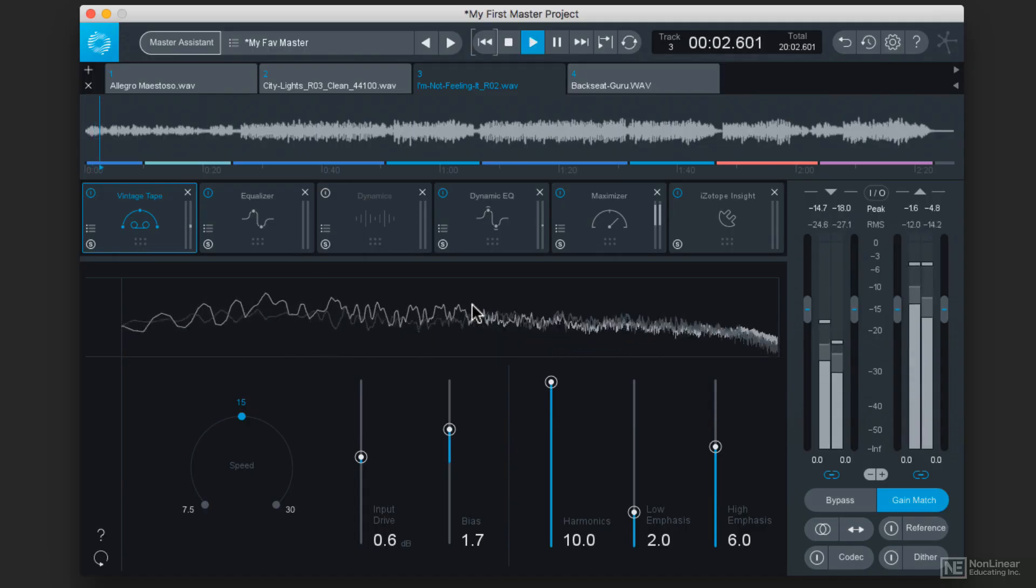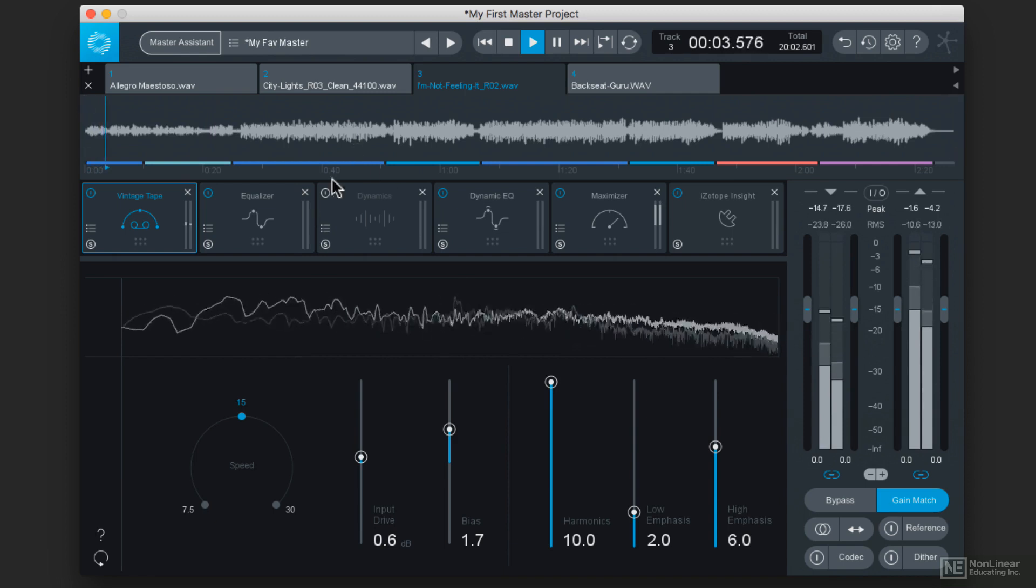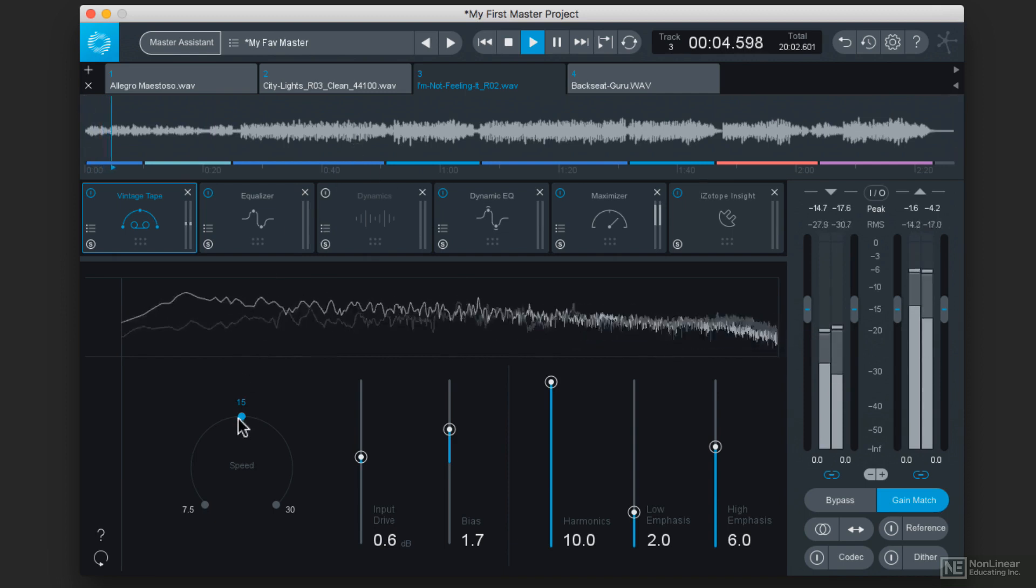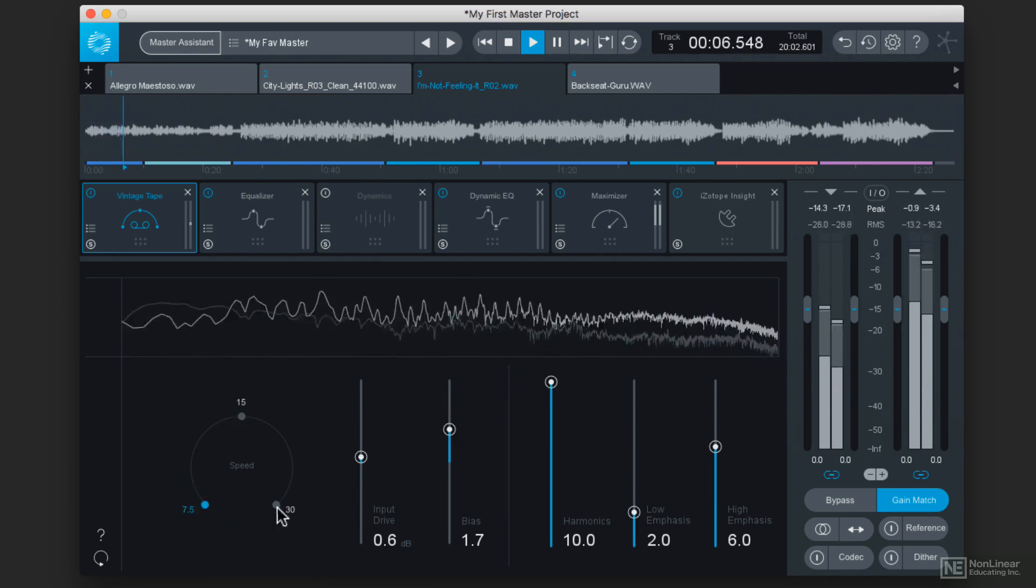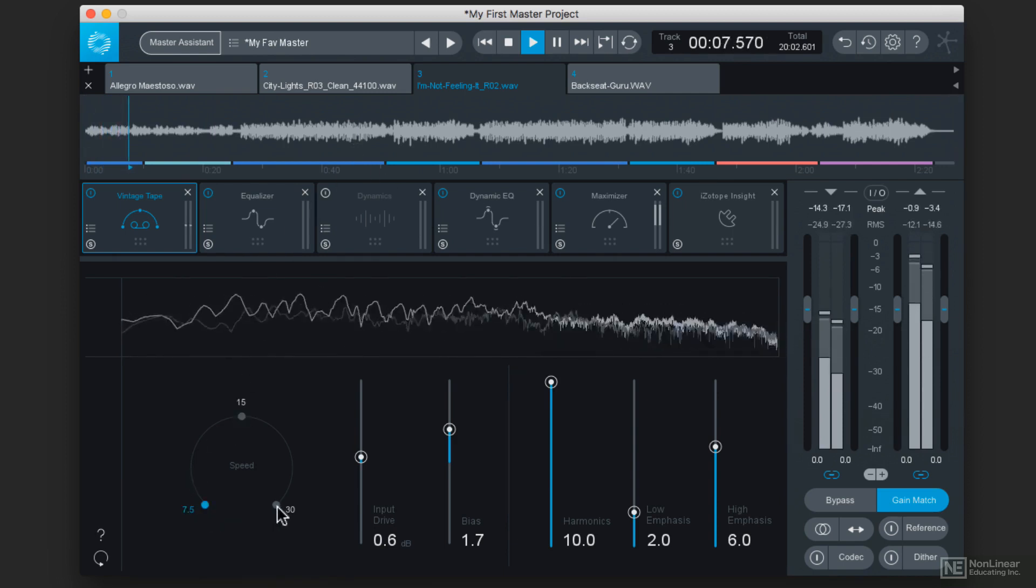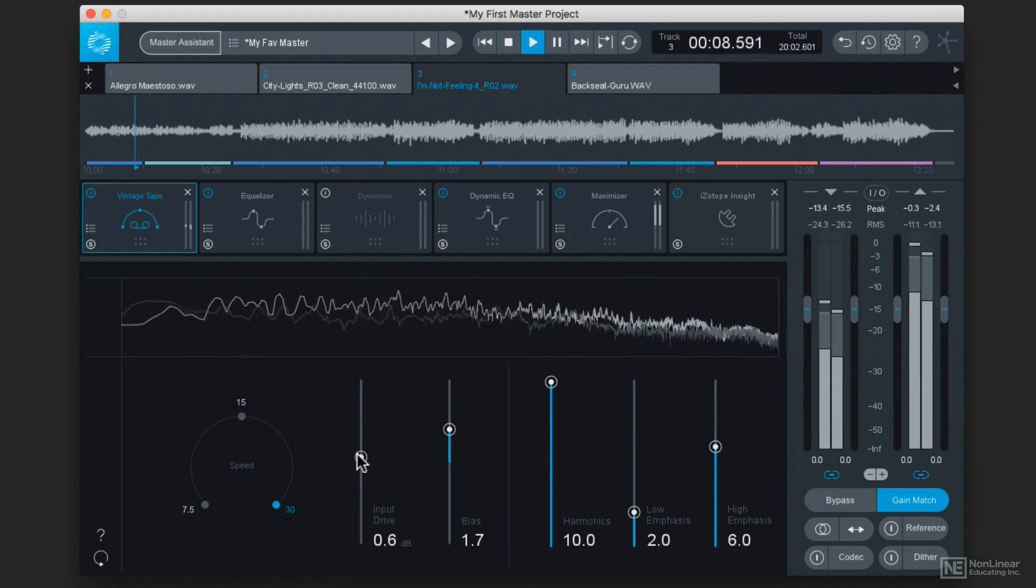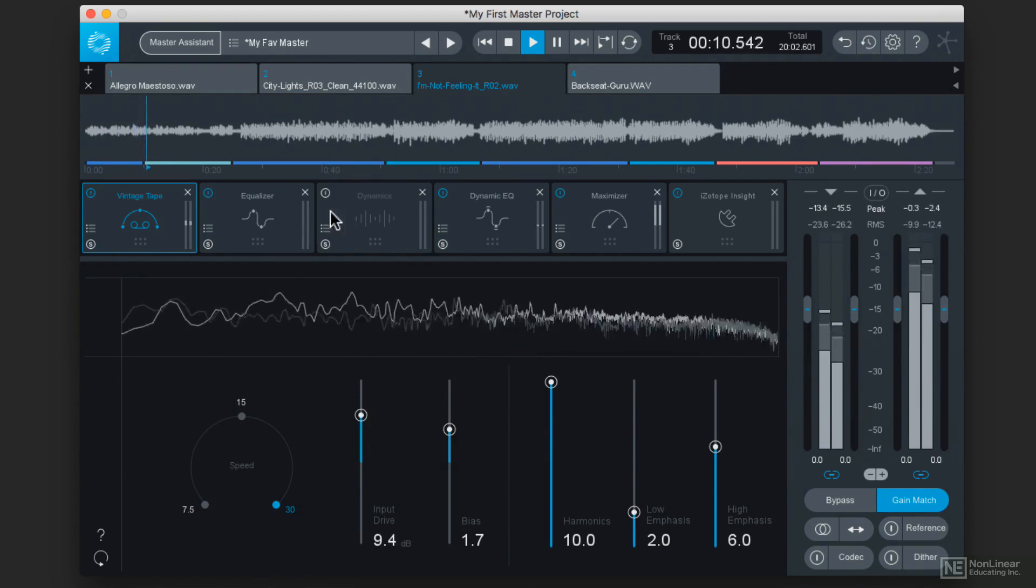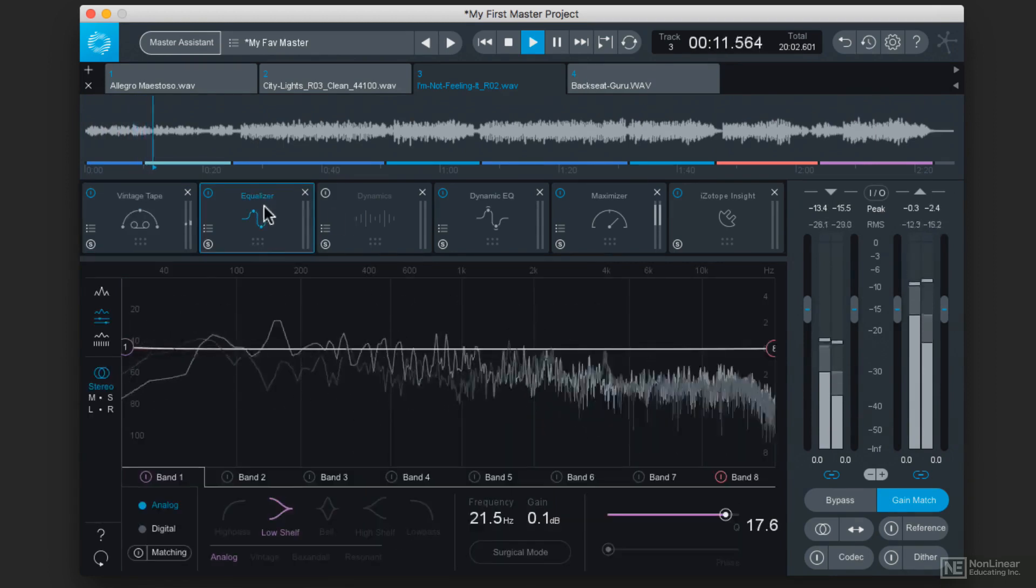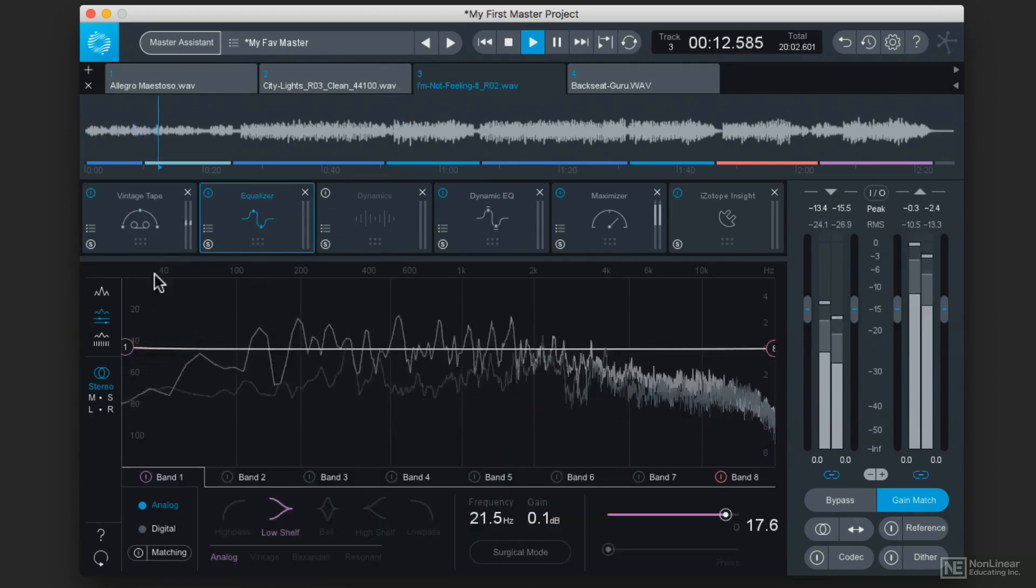Ozone has been an invaluable audio mastering program for new users and seasoned professionals alike, and Ozone 8 builds on that history to give you even more power than ever before.